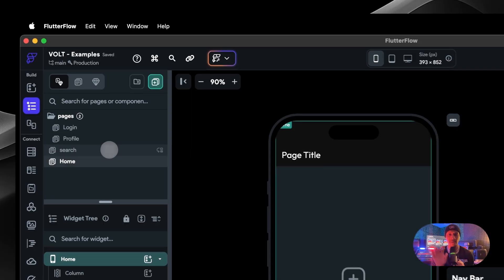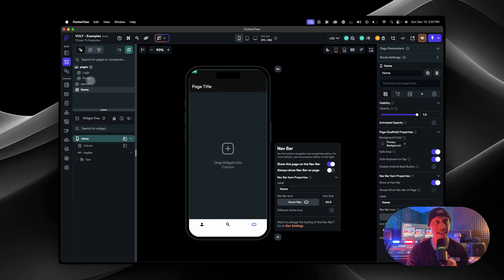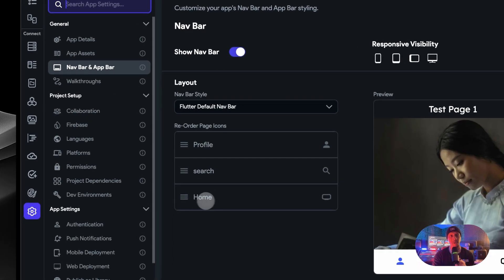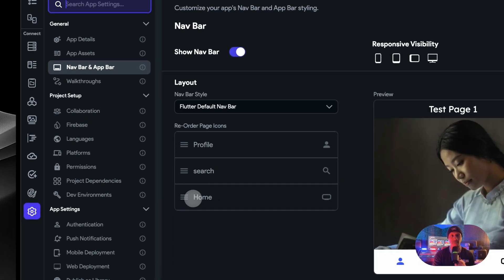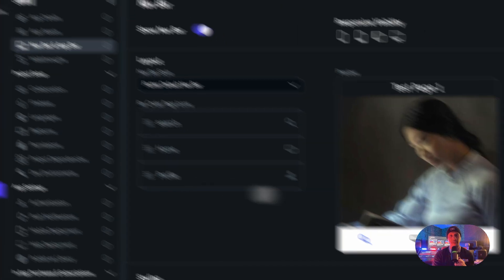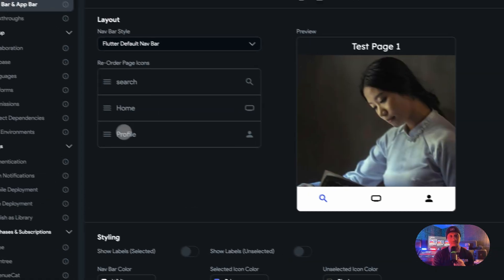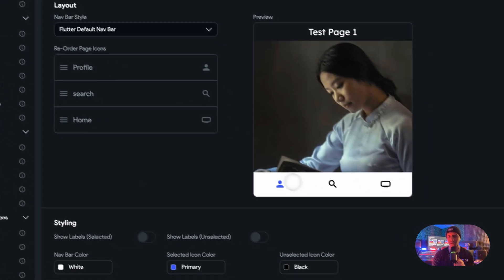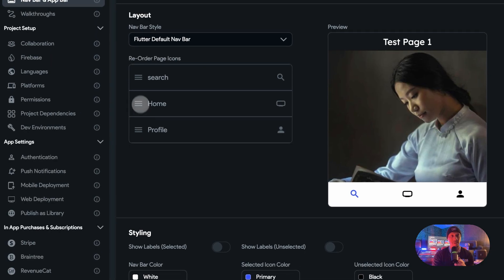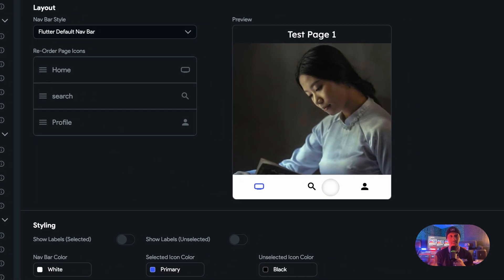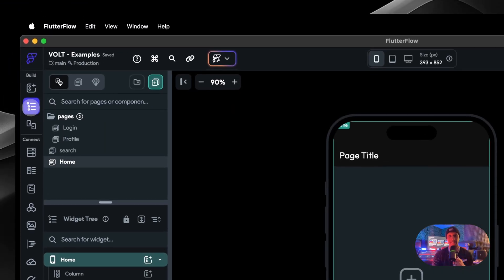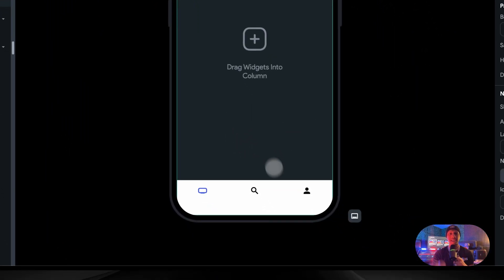All right, let's say we want to rearrange these because we don't want these right here. Profiles are typically at the end of the app. So let's go back to Settings, back to Nav Bar, and this is where you actually change the order. Let's say profile, it'll move it so now it's over here. If we change this to the top, now it's over here. Let's change these around. Home, that's typical right there, basic.